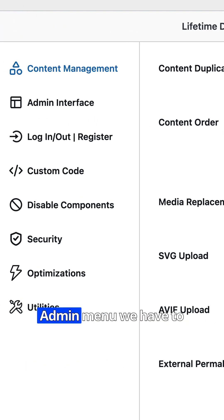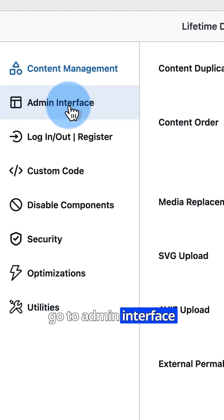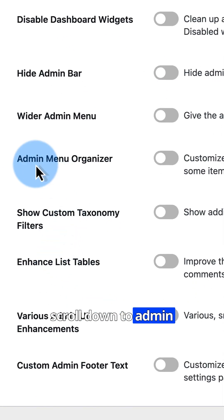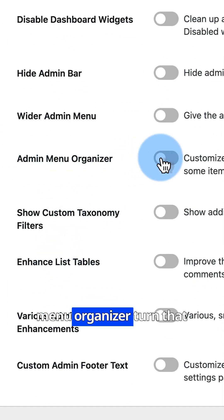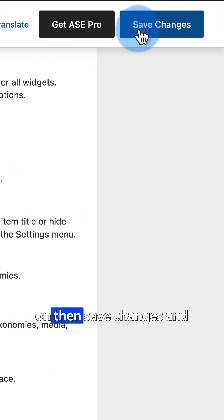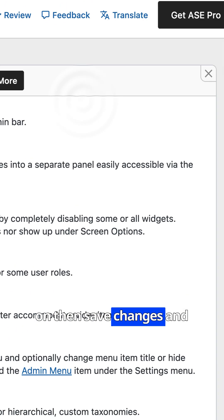To start editing the admin menu, we have to go to Admin Interface. Scroll down to Admin Menu Organizer. Turn that on. Then Save Changes.